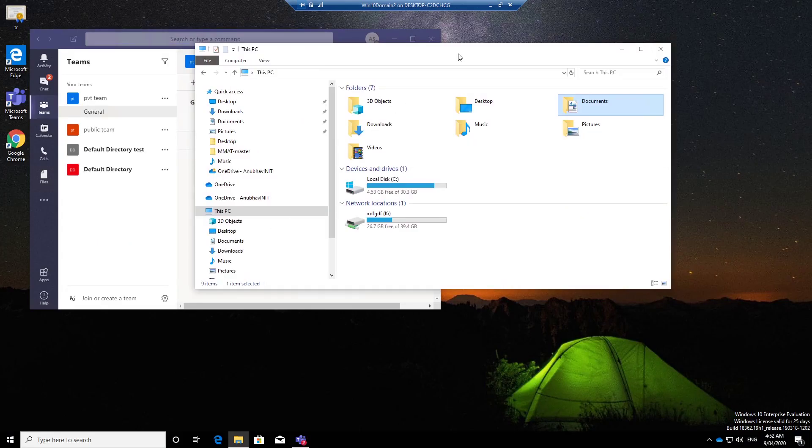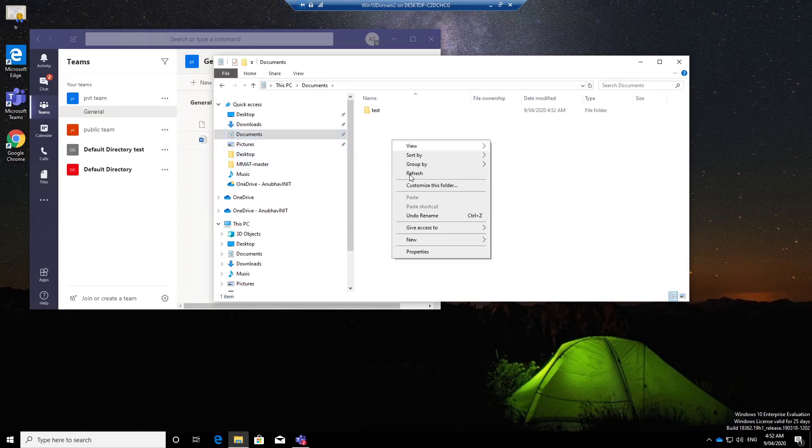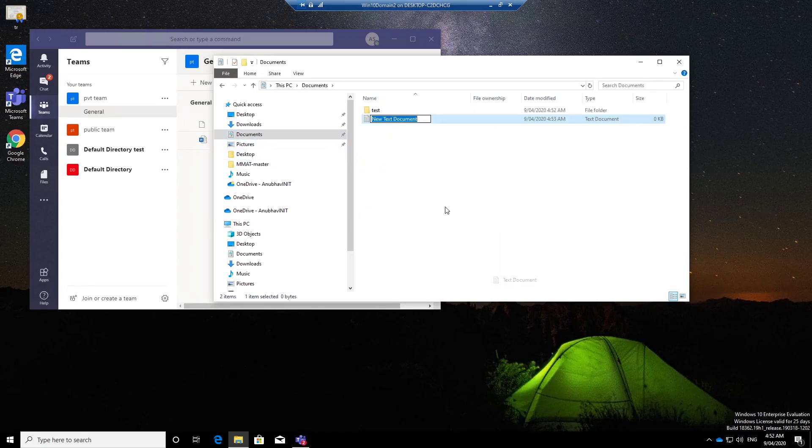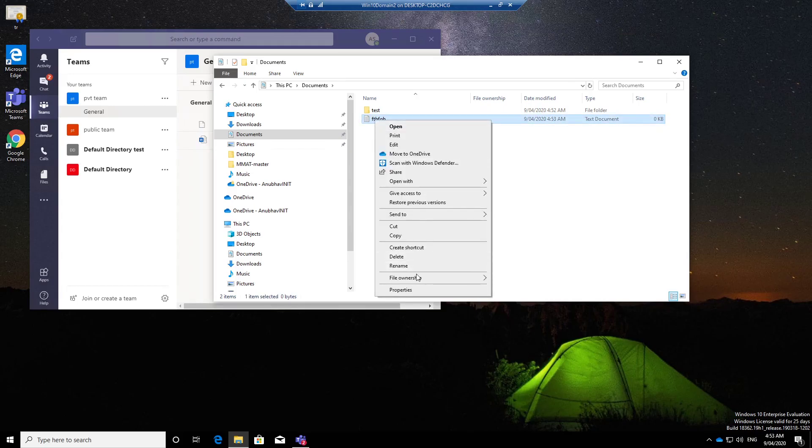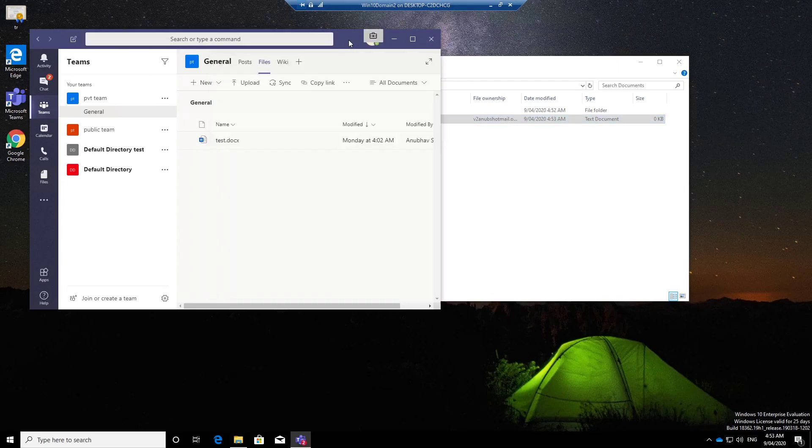So this is my on-premise Windows 10 machine whose identity has been synced to cloud using Azure AD Connect. So even if I go here and go to Documents and create a file here and mark it as corporate, I would be able to use this file only in my managed app.